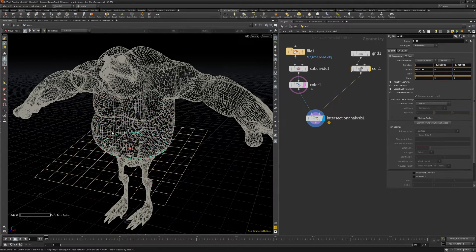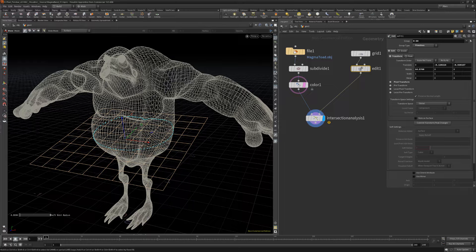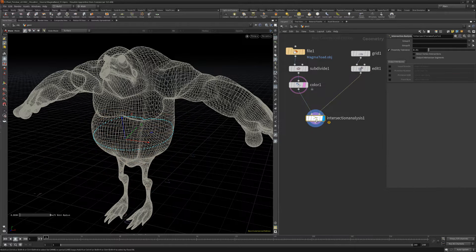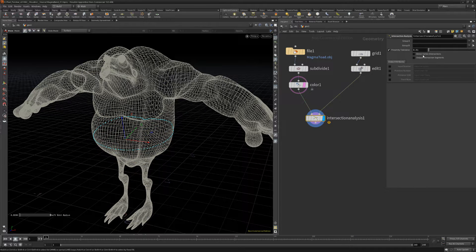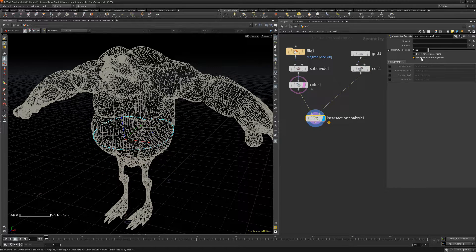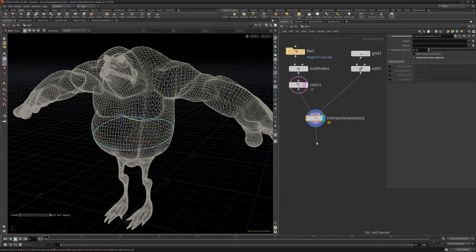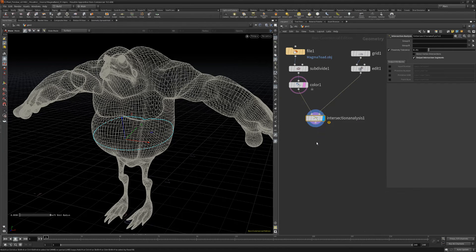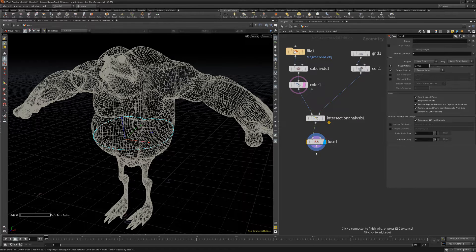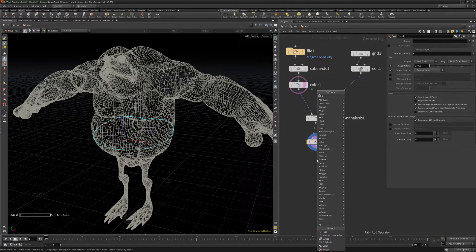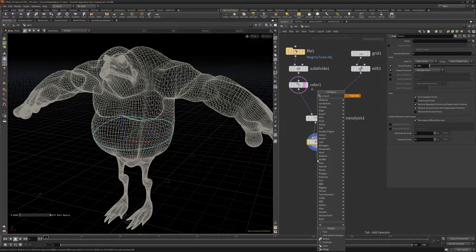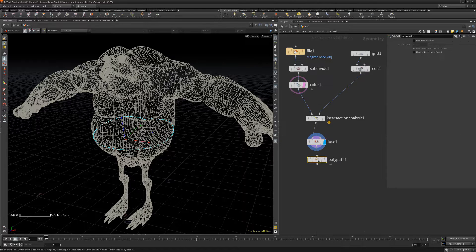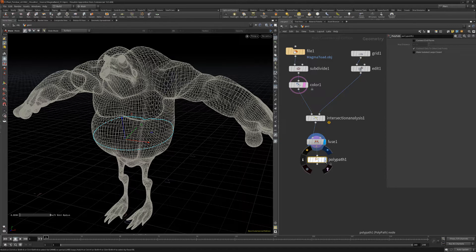One use case for this node would be to create rope or straps by toggling the Output Intersection Segments attribute to generate segments between the points. Then add a Fuse node to merge the points, followed by a Polypath node to generate a single curve from all the individual segments.